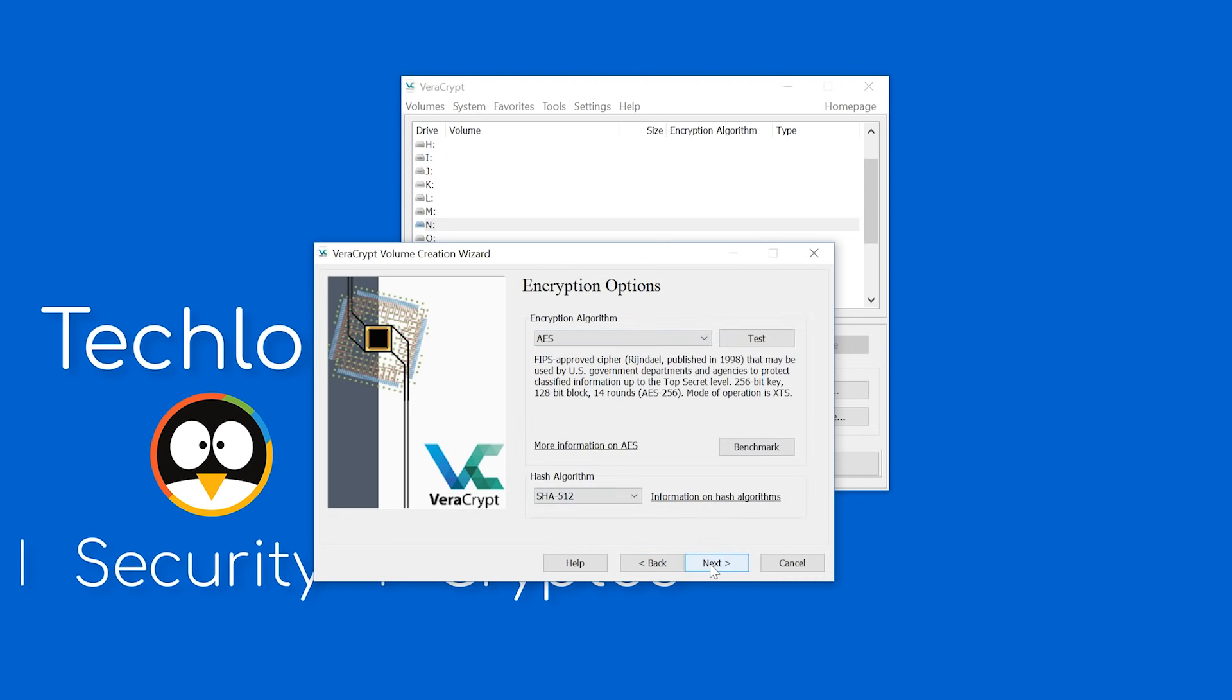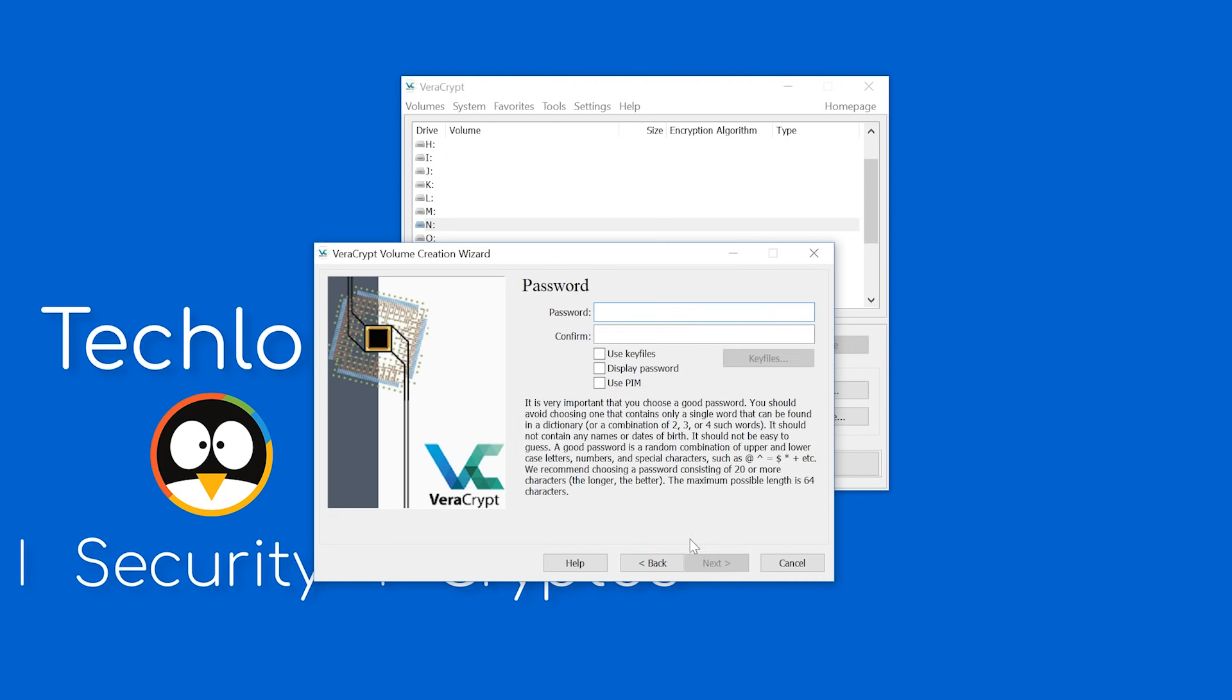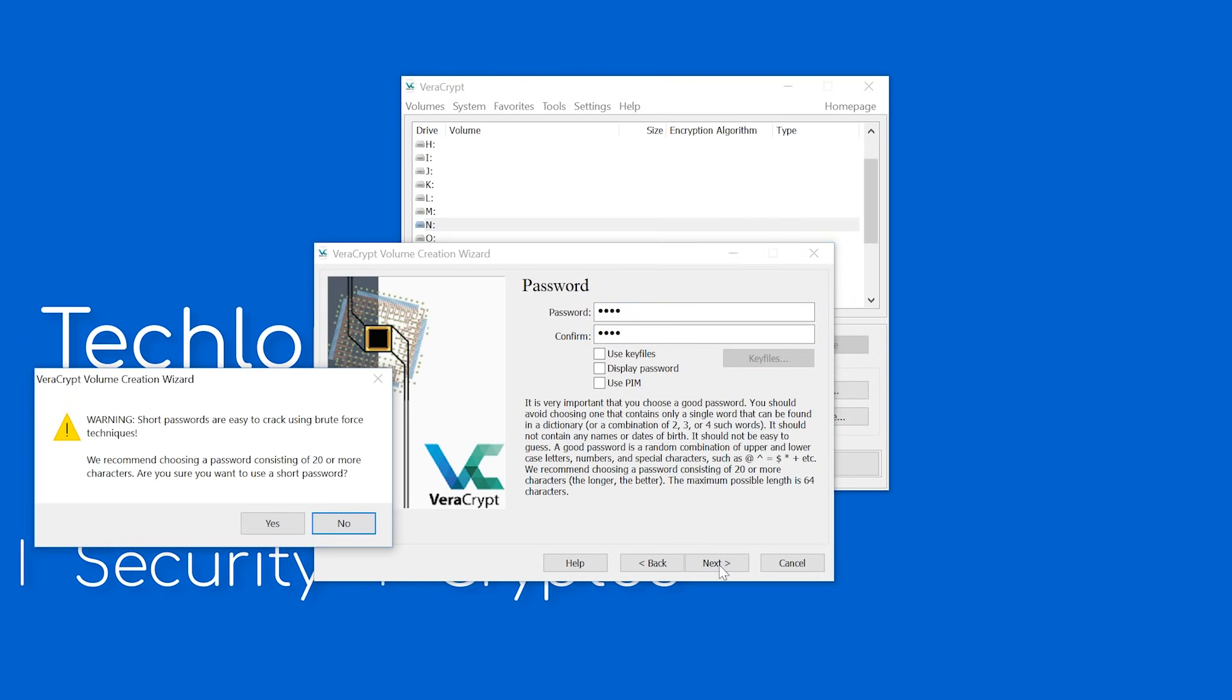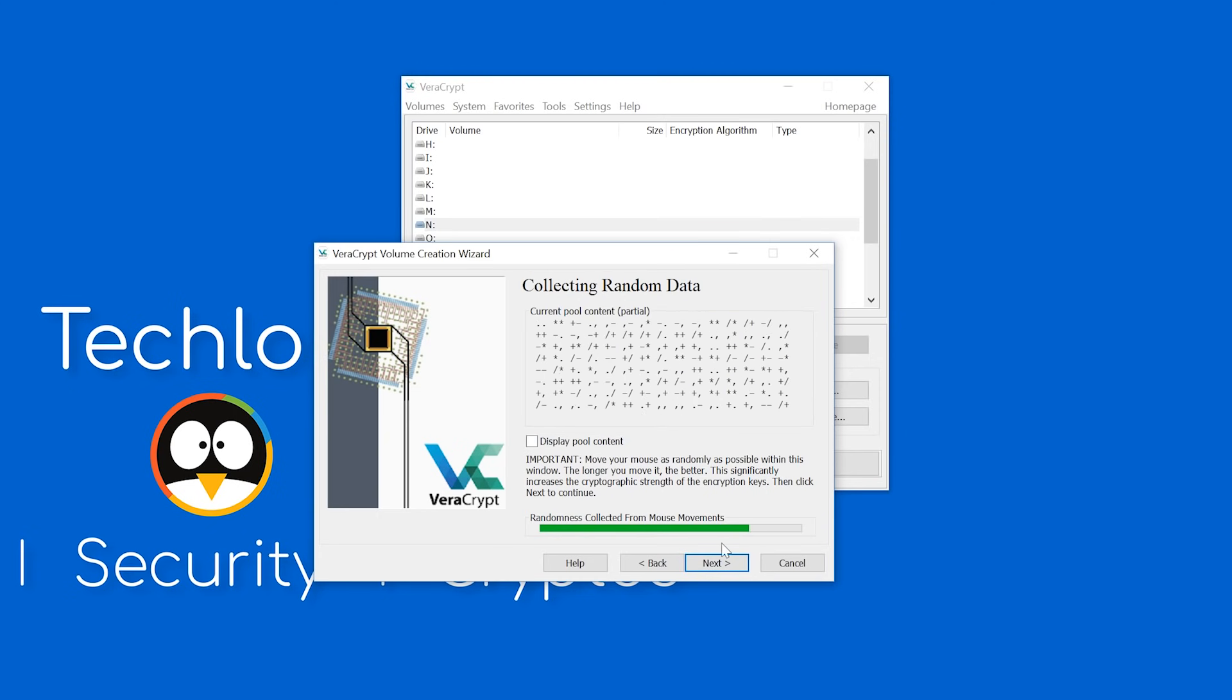We've already covered encryption before. Password and key files. The random mouse bar.